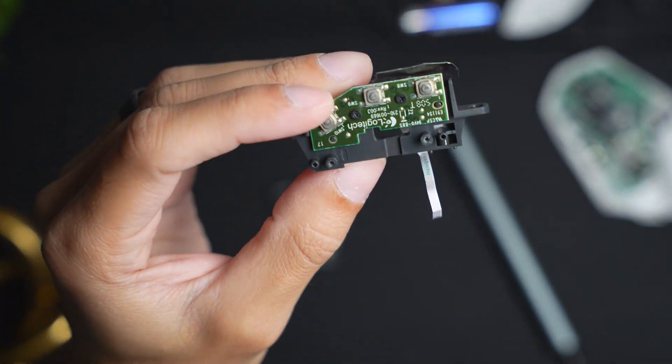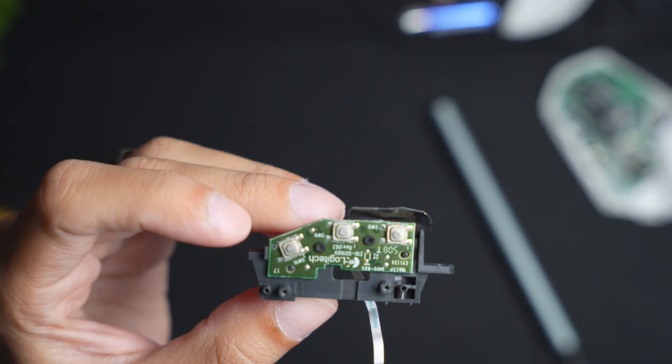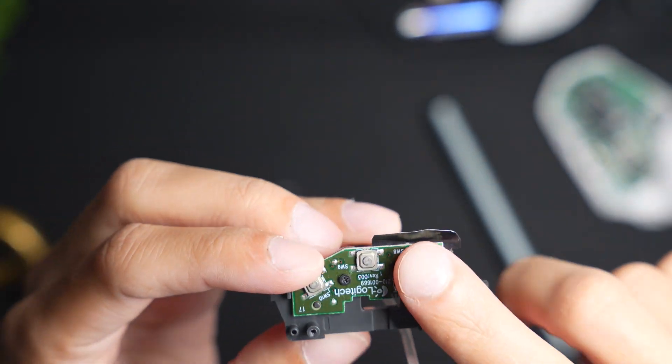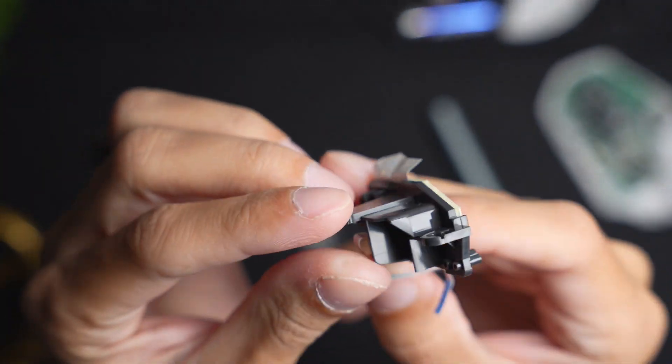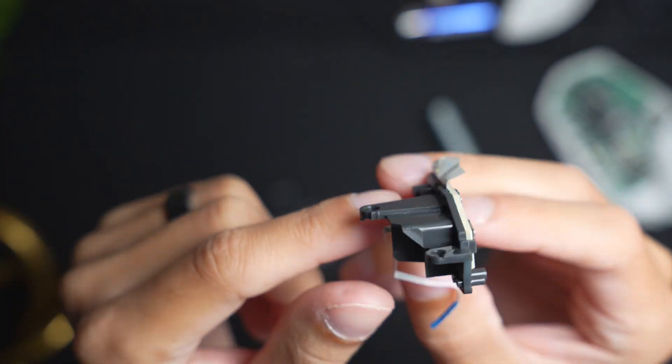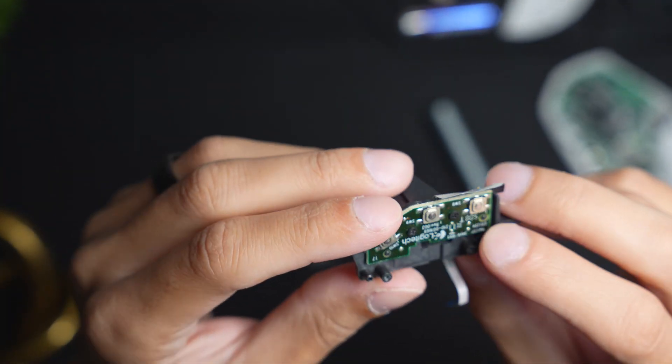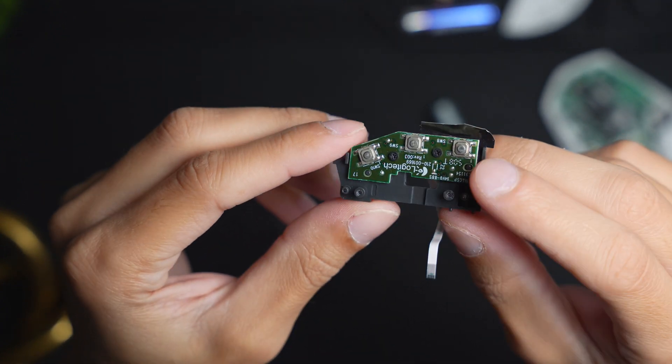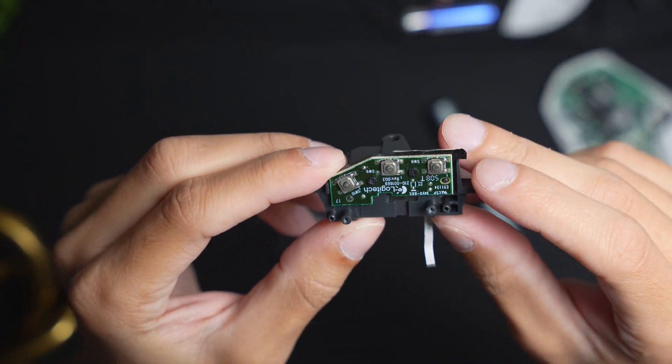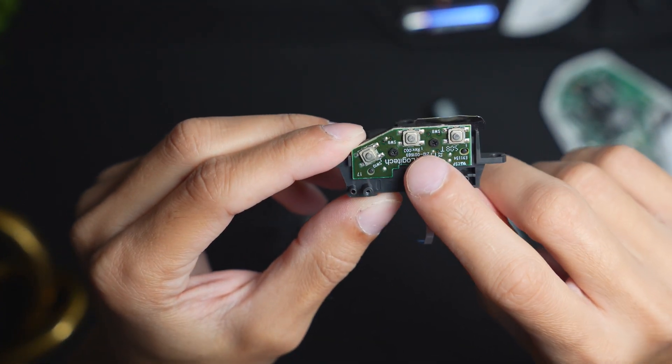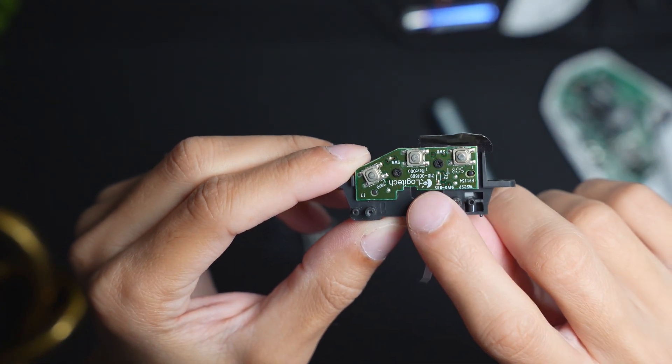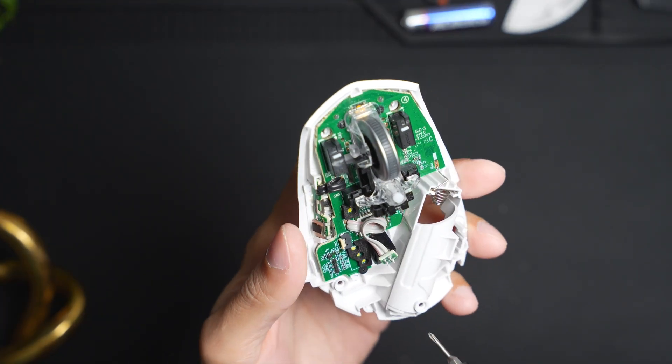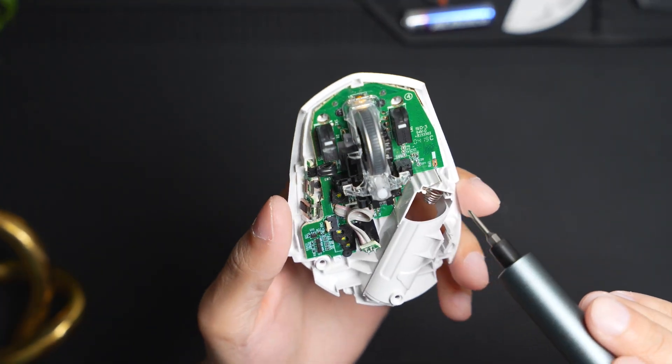We're not going to do this step, but if you want you could remove the chip from this plastic piece, but there's really no point in that unless you're replacing it. But that is just removed with these two little screws here. Now let's move on to the base of the mouse.